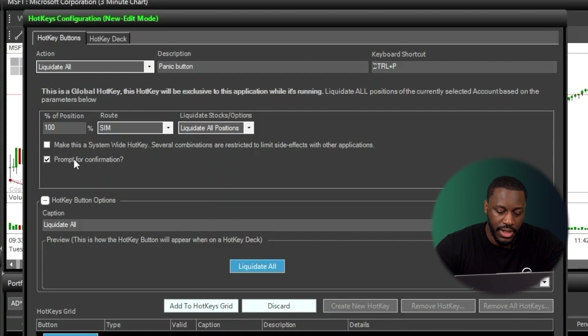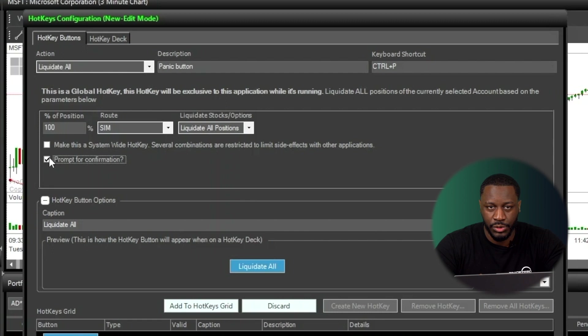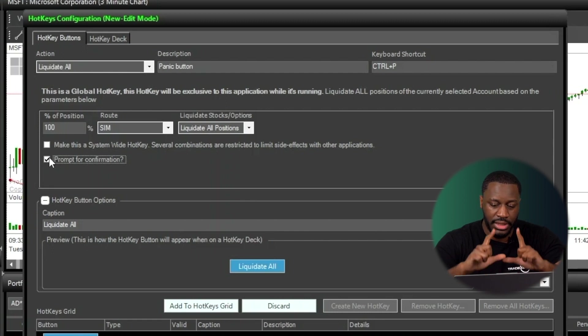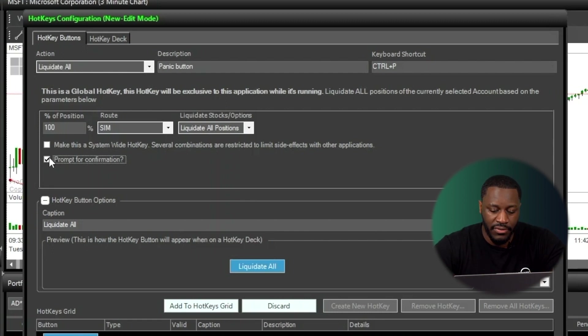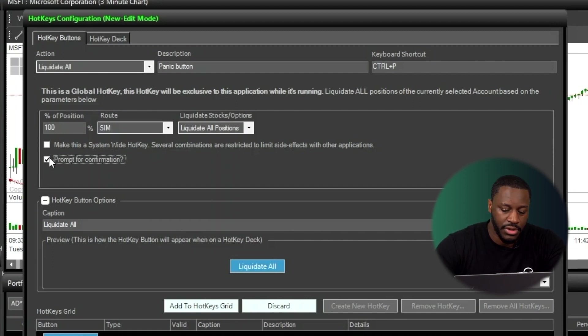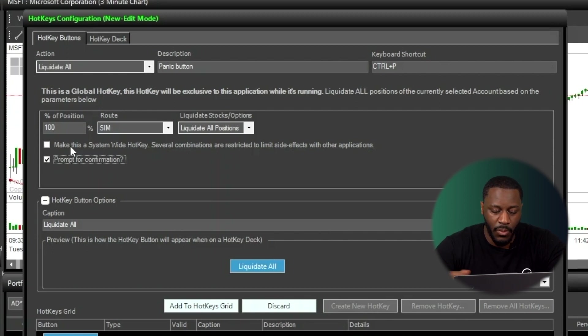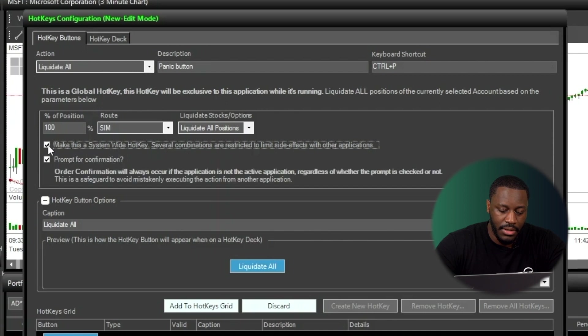When this is checked, this just simply means that once I execute this hotkey, it wants to prompt for confirmation, leaving the order ticket right there above in front of me, asking me if I want to confirm the completion of executing this order. So I'm going to keep that on for now, and then make this a system-wide hotkey. We can check that off.